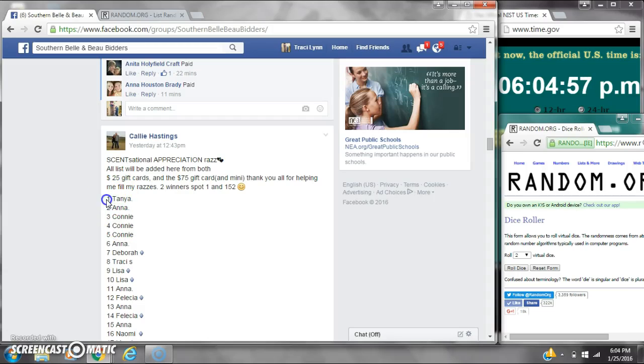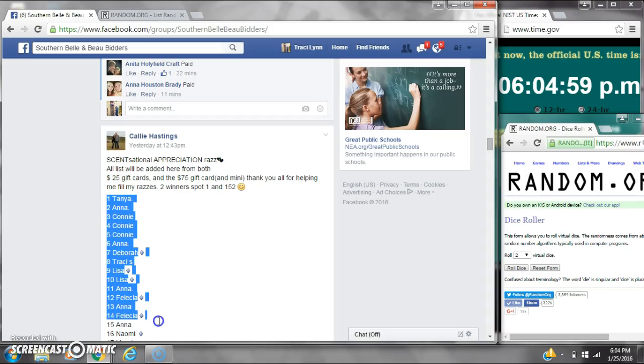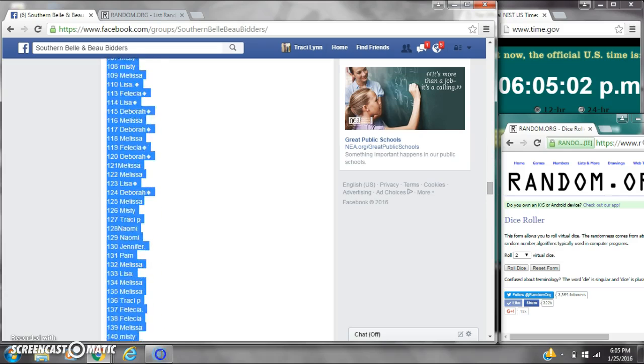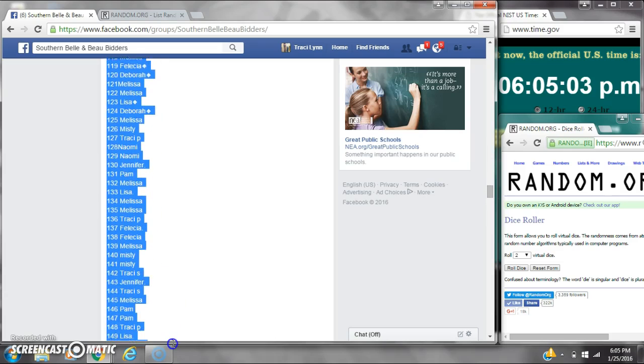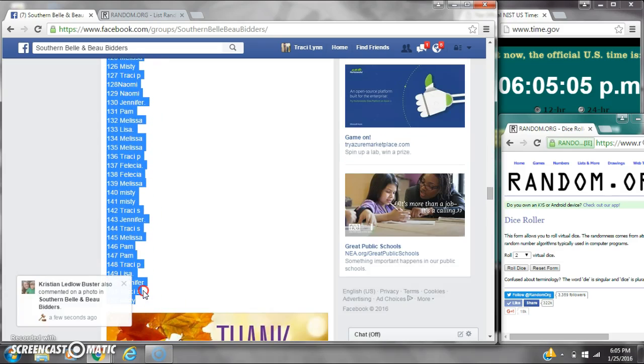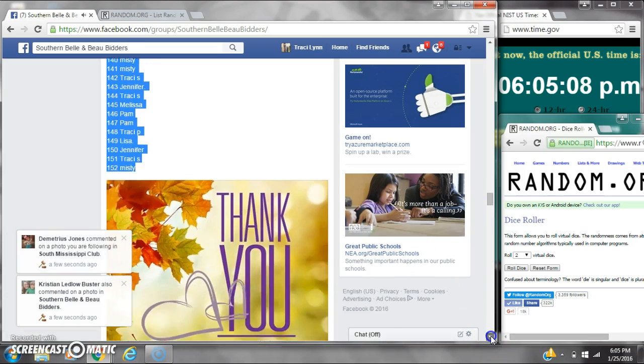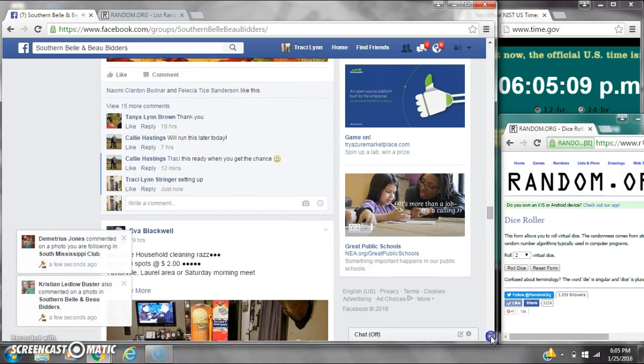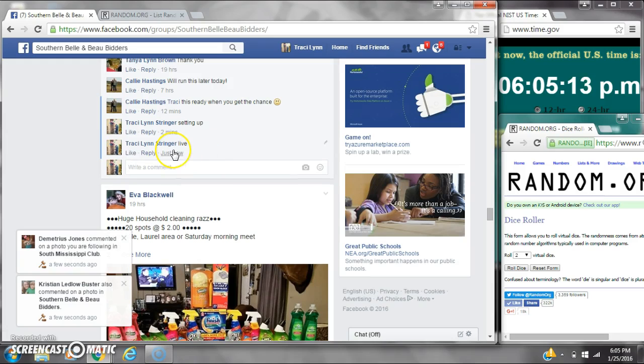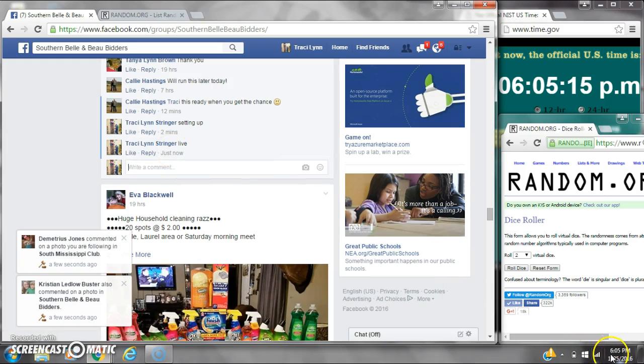Alright y'all, we're going to run Kelly's Appreciation Raffle. There are two winners, spot number 1 and spot number 152. Let's copy the list and go live at 6:05.